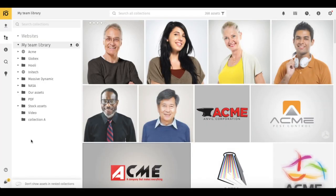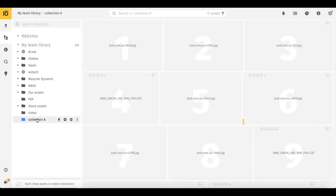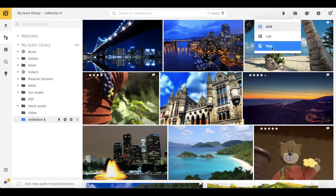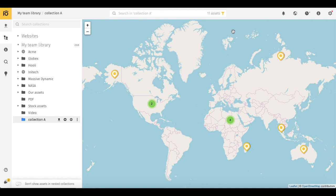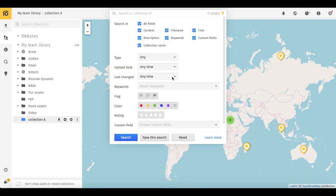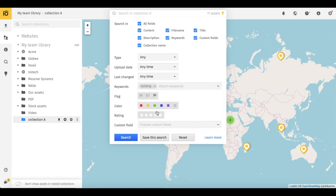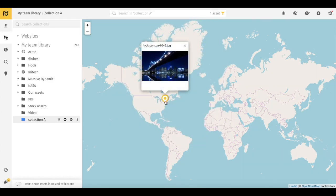Now let's take a look at some examples of how to find geotagged assets using Pixel Map View. Imagine you need to find all the photos in Collection A with the keyword 'building' taken in Canada. There are two ways to do so in Pixel. Solution number 1: go to Collection A, select Map View in the top right toolbar, click on the filter in the top search field, type the necessary keyword, click search, and here we go.